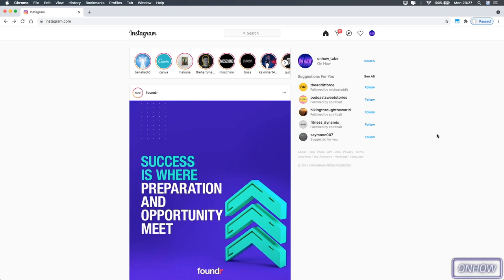I mean, you can watch it, but only on specific profiles by accessing the profile and checking out the Reels that they have posted. But the Reels section where you can watch Reels based on your interest, it does not exist on instagram.com, I mean as of the time of making this video.